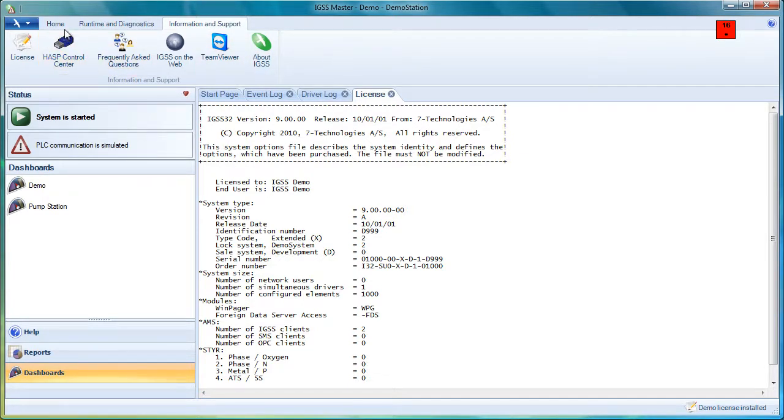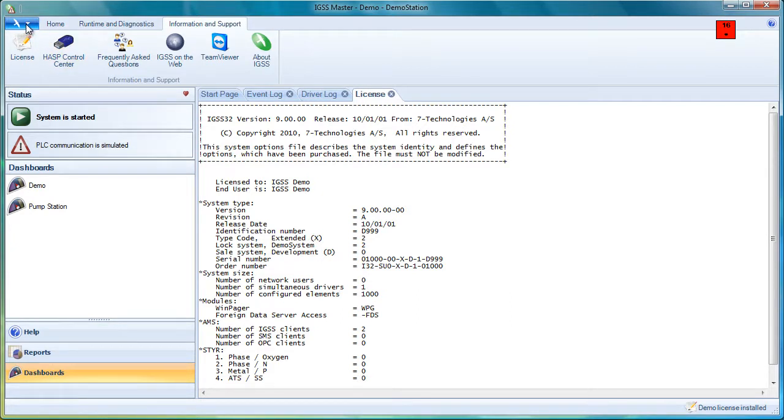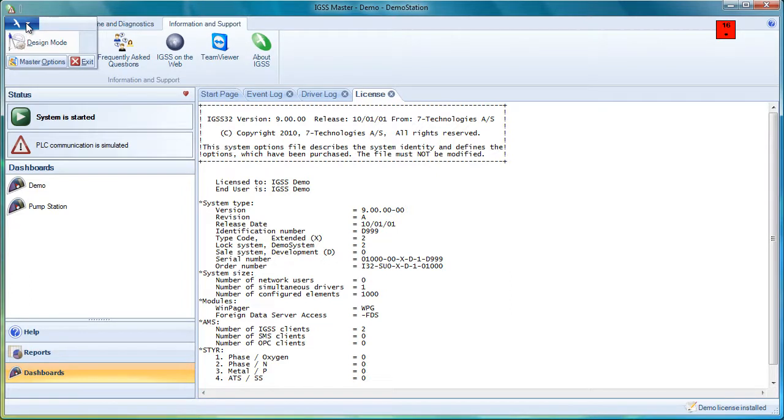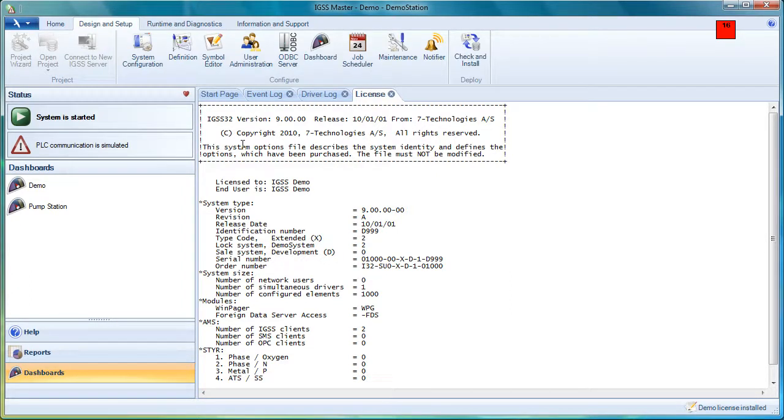Now let's switch into the design mode to see what the difference is. When we click on the application button and go into design mode, we get the design and setup tab. And that tab is, of course, where we do all the configuration.